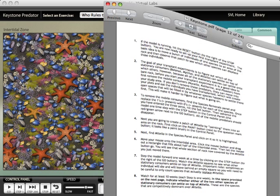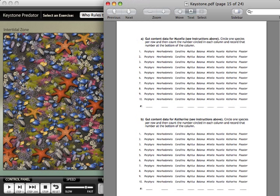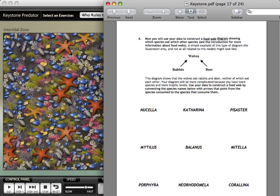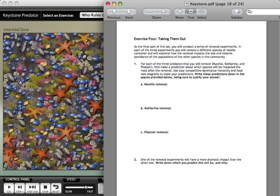Just like all our labs, we have a very detailed workbook that takes students through all the experiments step by step. The workbook also includes data tables, spaces for diagrams, and spaces for the students to write down predictions and questions as they are asked to do those things.